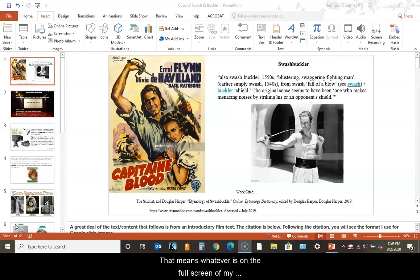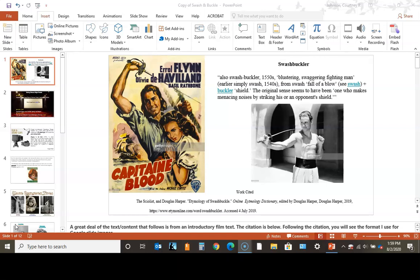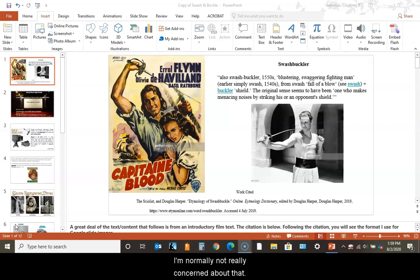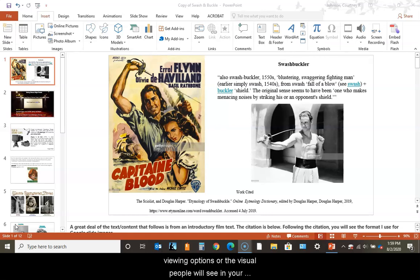I selected for my window what you'll see full screen - whatever's on the full screen of my computer is what you the viewer see. If you want to limit what people see, you can select active window before recording and actually size your frame.